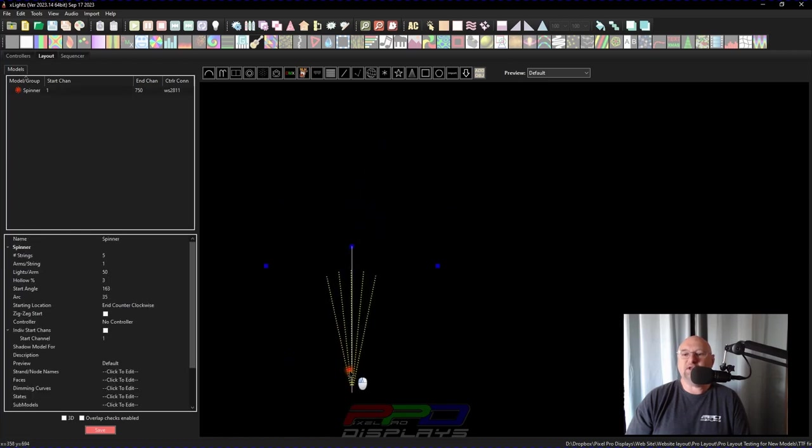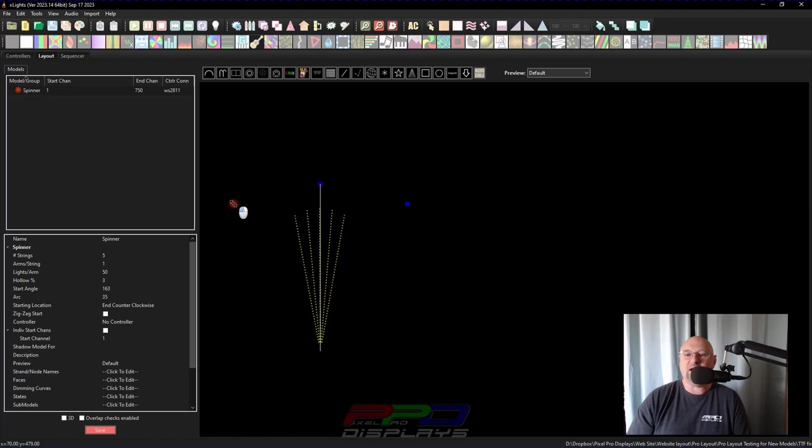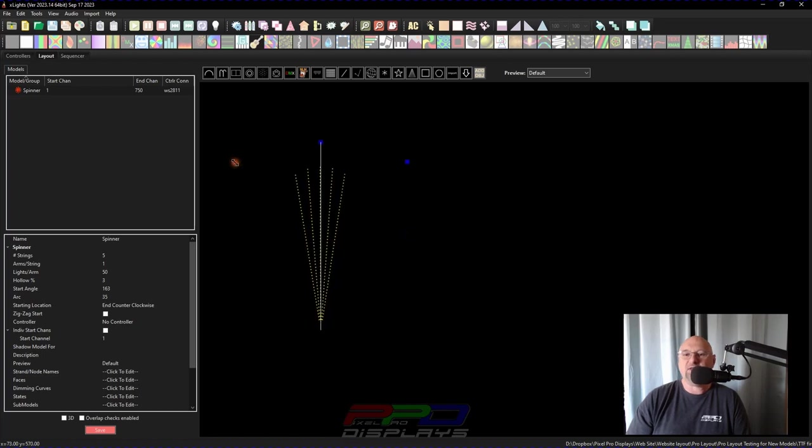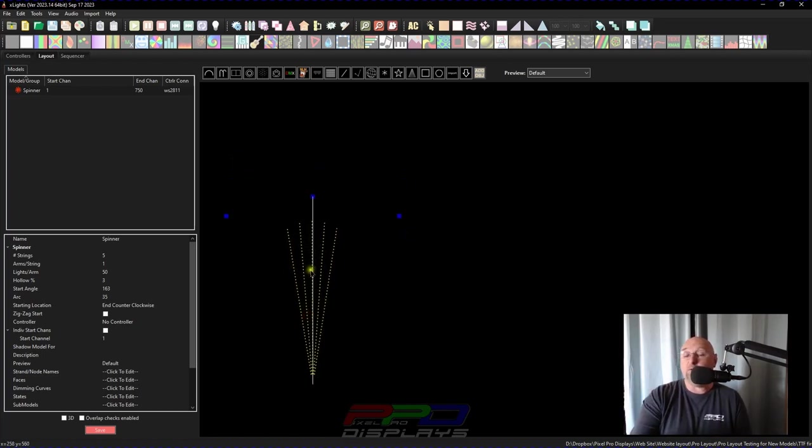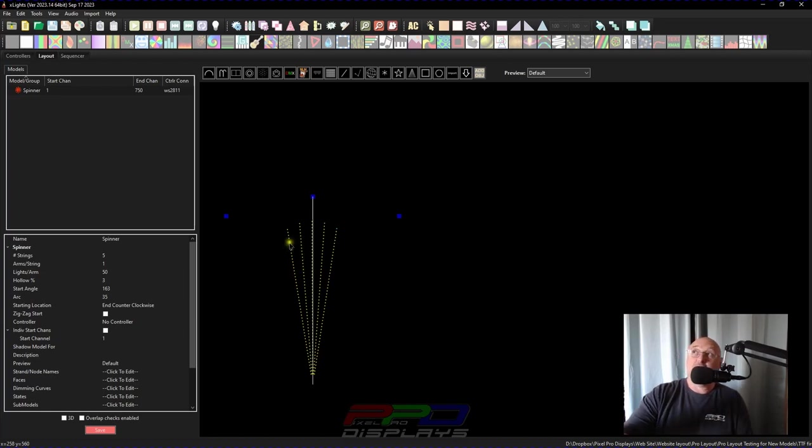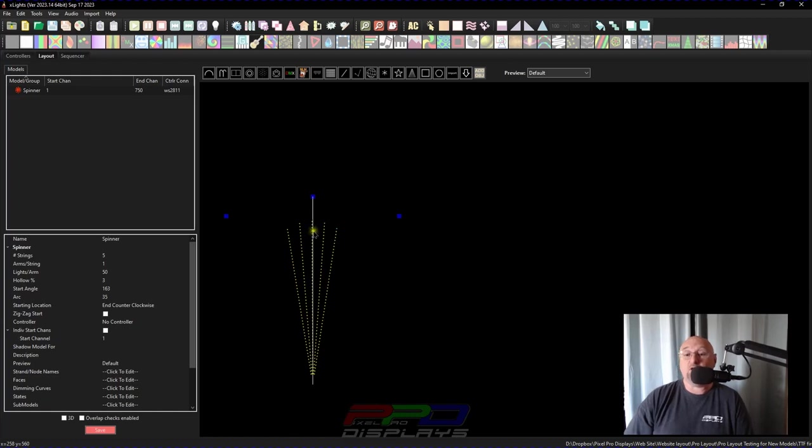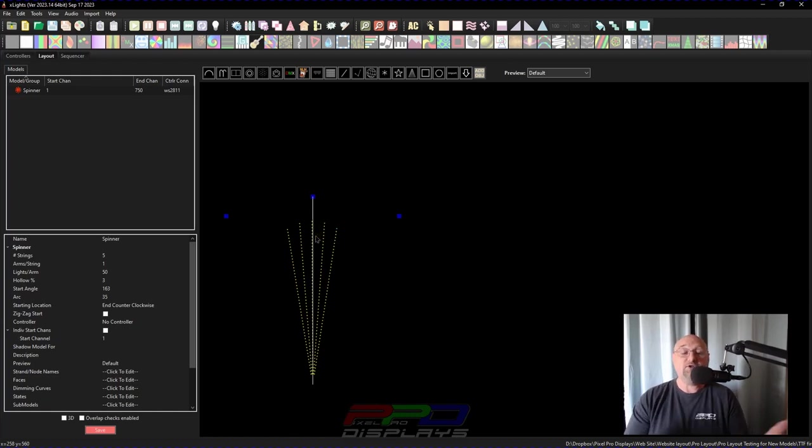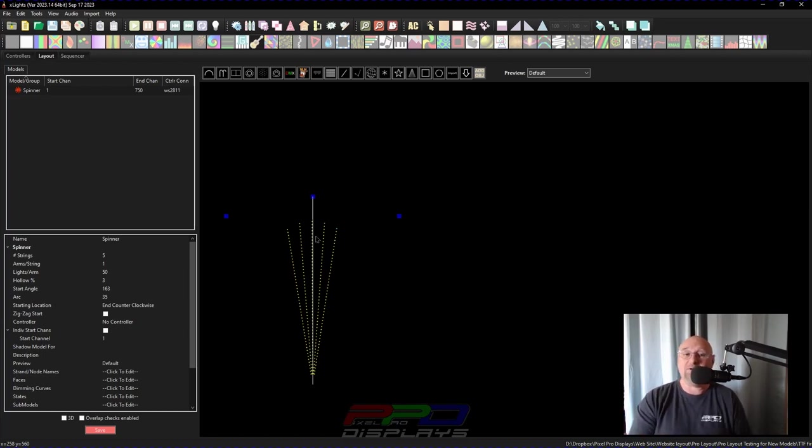Looks like a firework coming right up from out of the ground. Look at that. So this could be sitting on the ground, and you've got 50 pixels here going straight up. You can make this as tall as you want. And I mean, if you want to go with one-inch spacing, that's only 50 inches. I mean, that's only like four foot tall or so, just a little over four foot. So you've got yourself something very simple and easy that you can put together in xLights.